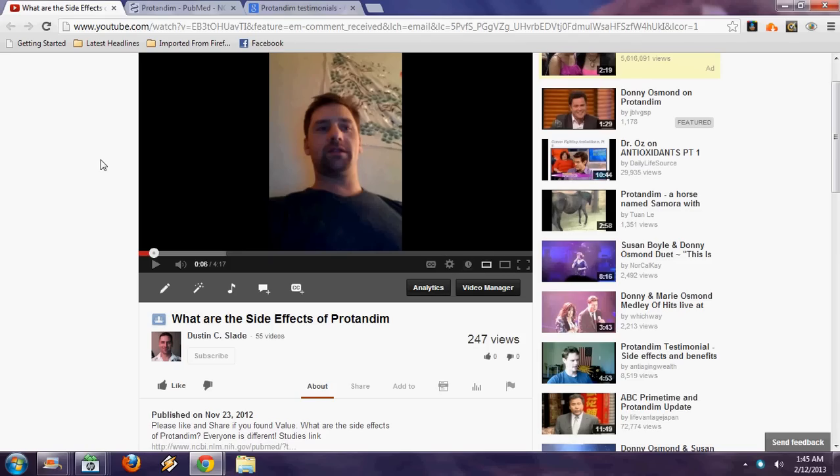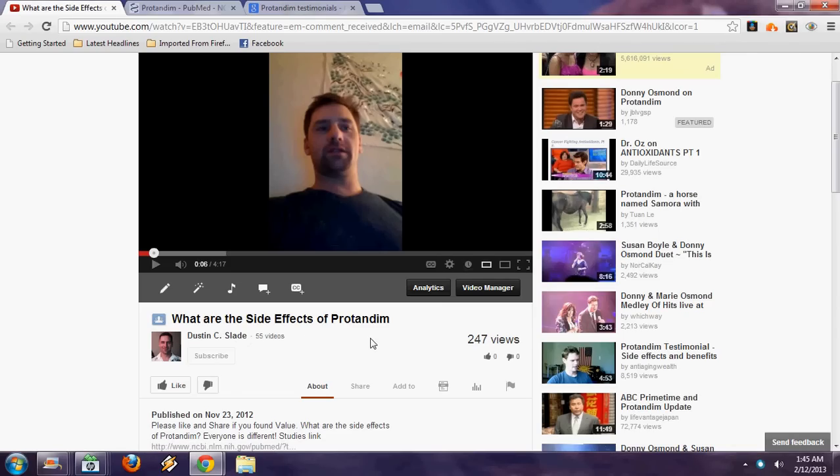Hi guys, Dustin Slate here in Denver. I just want to make a quick follow-up video to one of my videos, 'What Are the Side Effects of Protandim?'